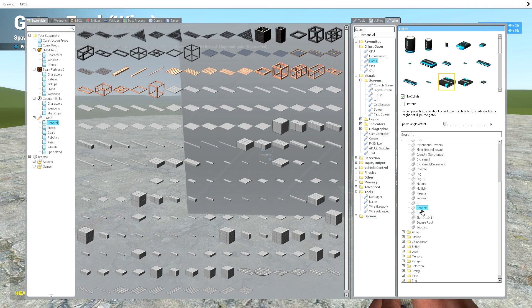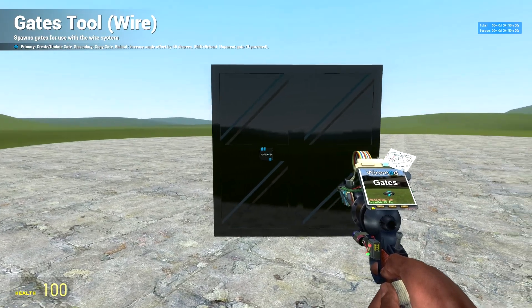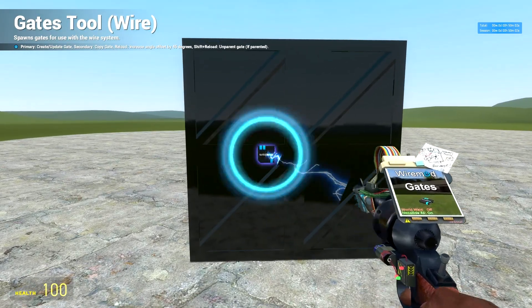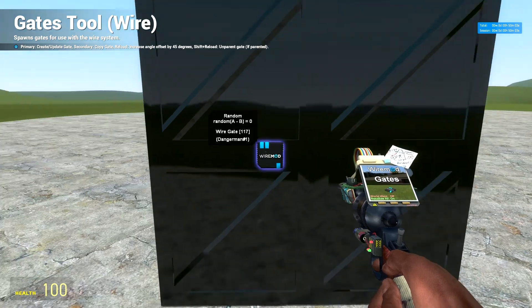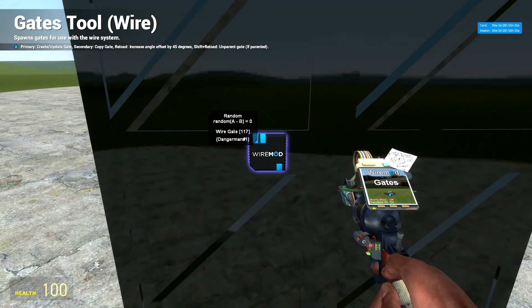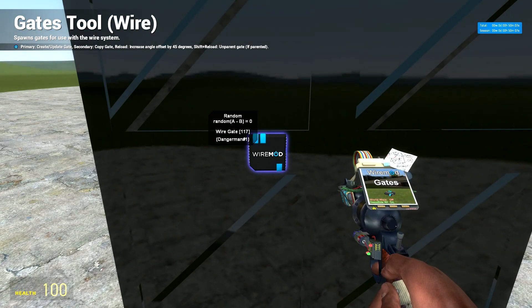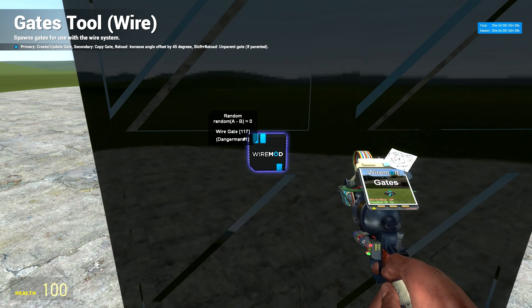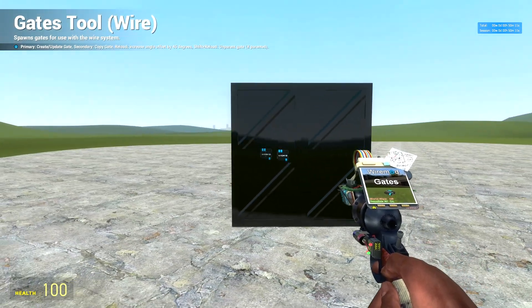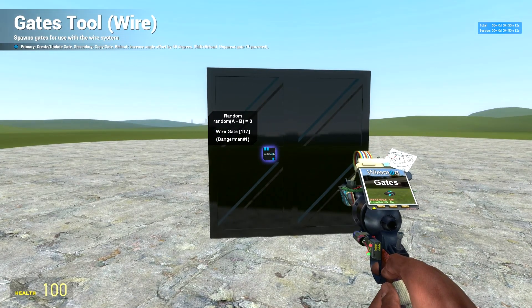Now what this does is, as it says, it's going to spawn a random gate. So as you can see here in the text, random from A to B, so you're going to need an A value and a B value.